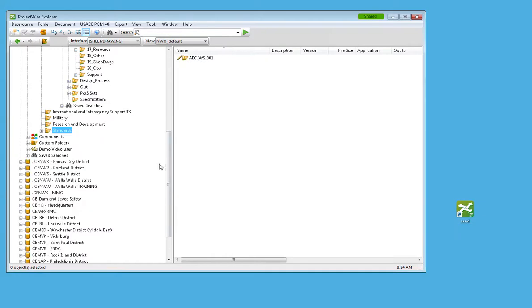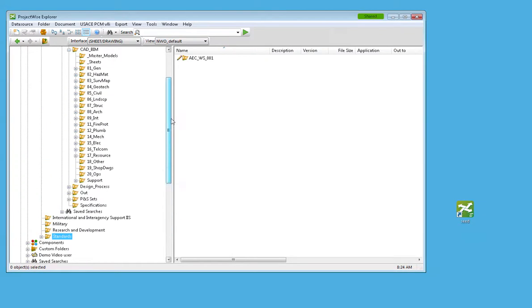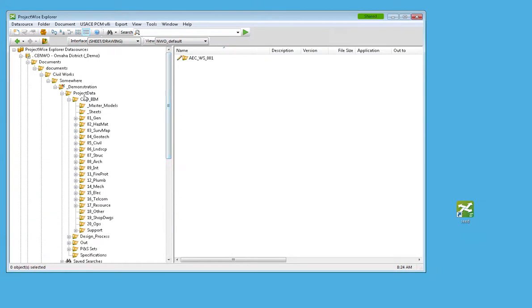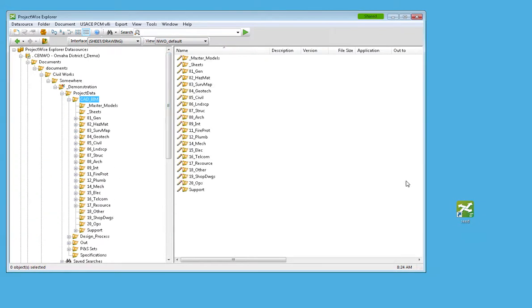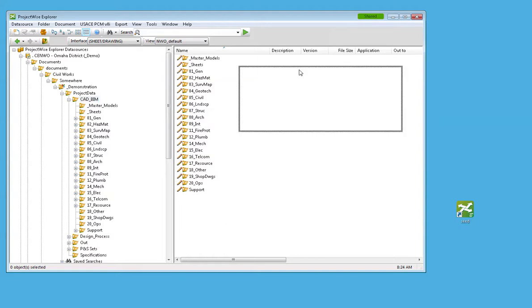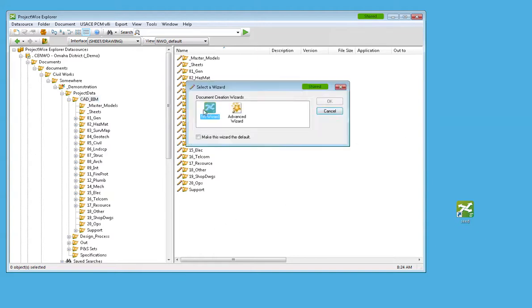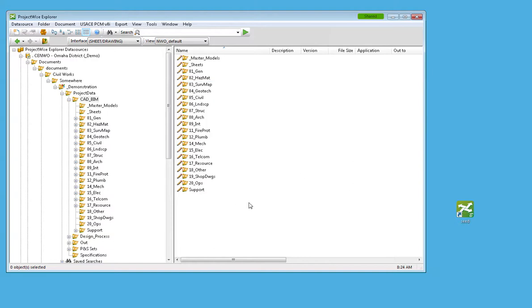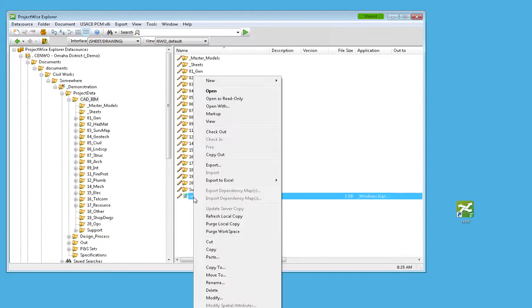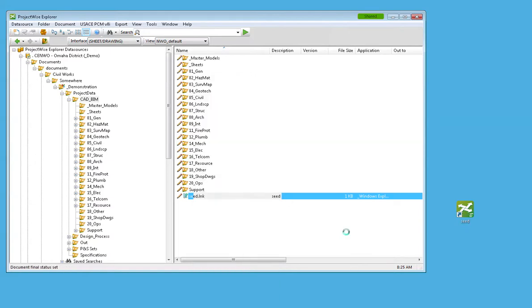And if I wanted, I could take that into the project, drag the seed folder link back into ProjectWise, which then I'll have to tell it no wizard to drag it back in. And then what I'll do is I'll set that to the final status so that way people won't be checking it out as they're double-clicking on it.